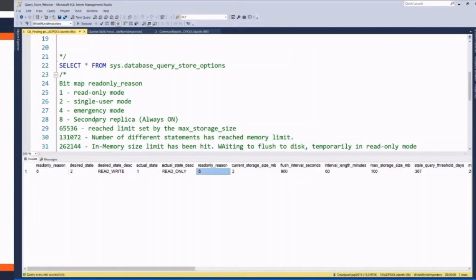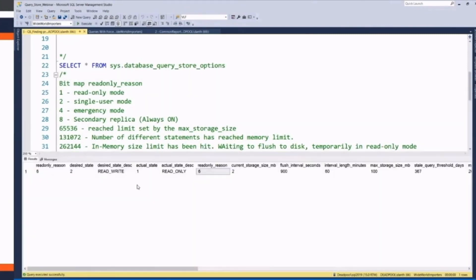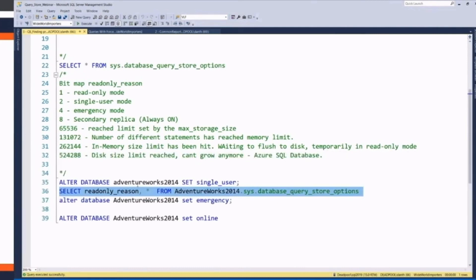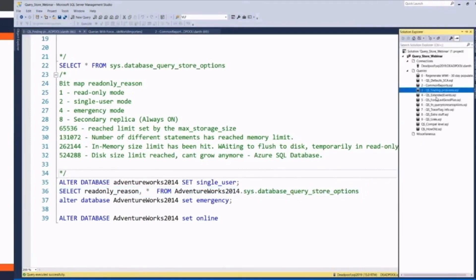That corresponds to single-user mode. And if we set it to emergency mode, you'll see that the read-only reason is six, which means it's in single-user mode and emergency mode. So that's how the bit-wise works. I believe there are some functions people have written in the community that'll just parse that for you.